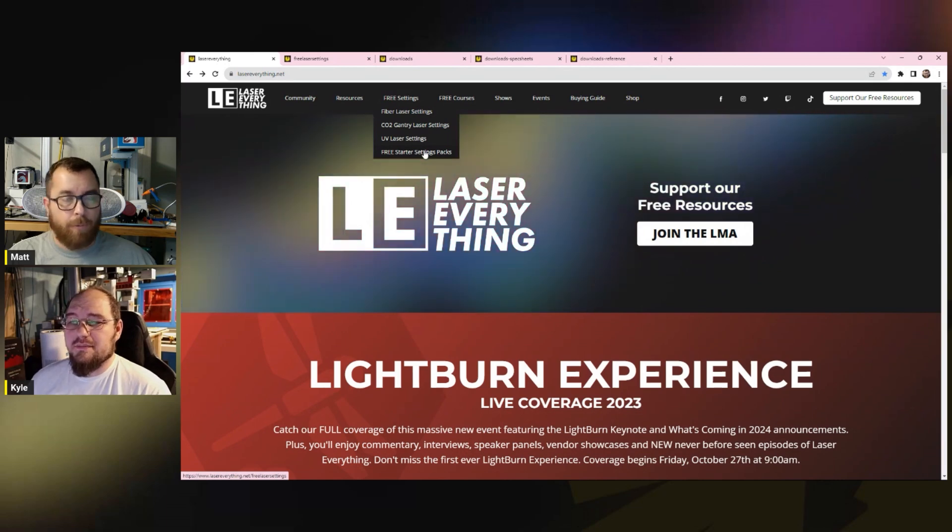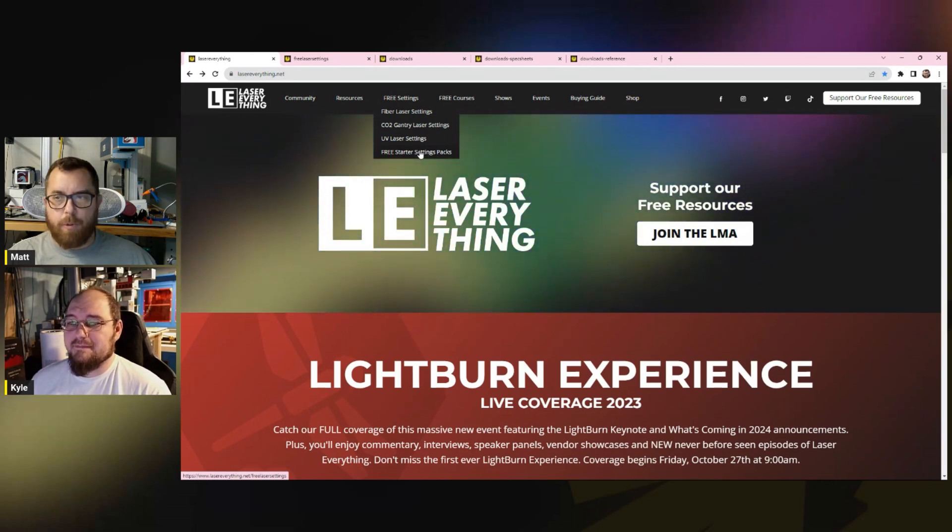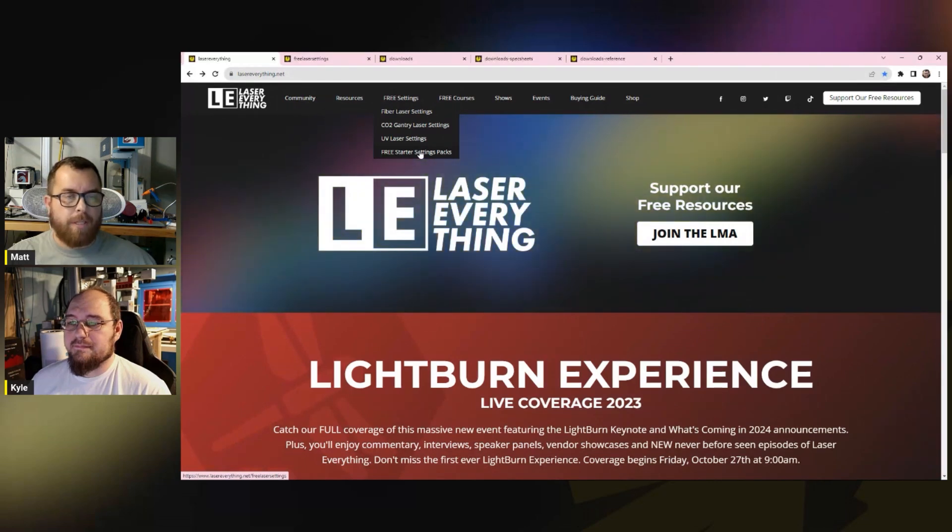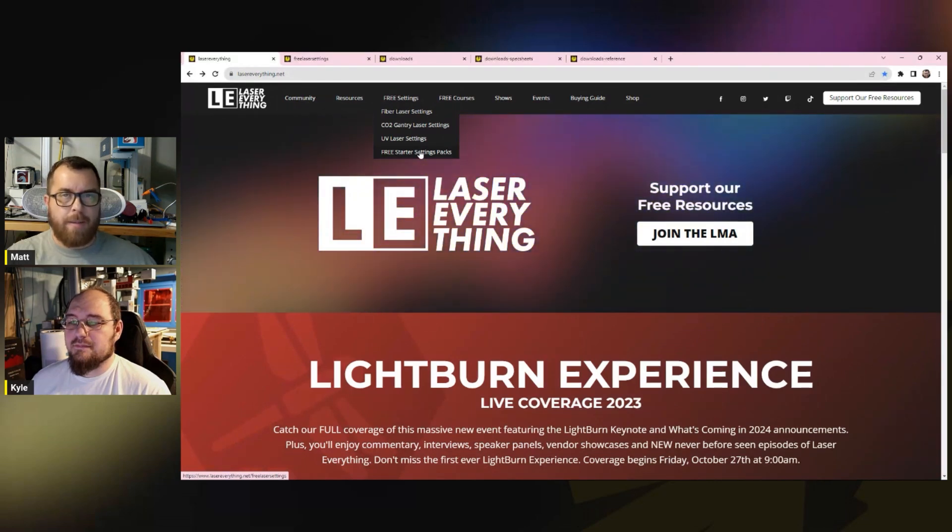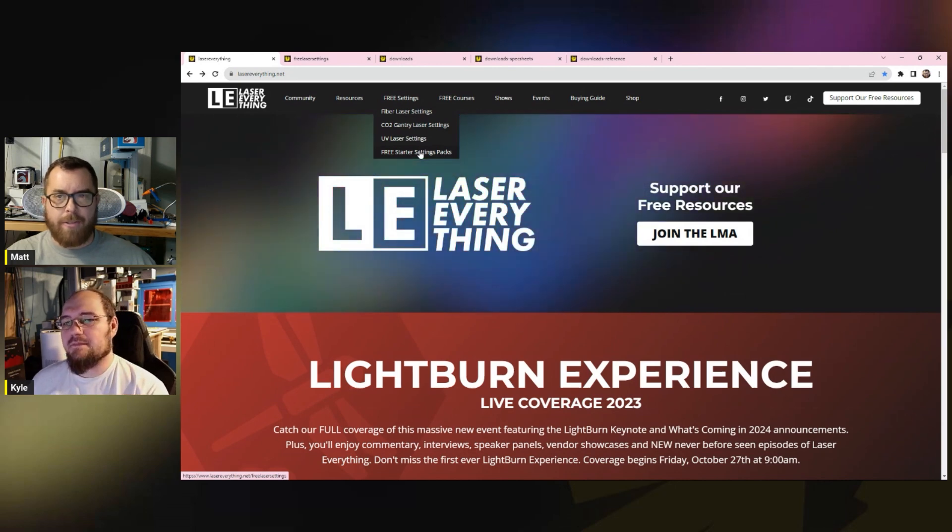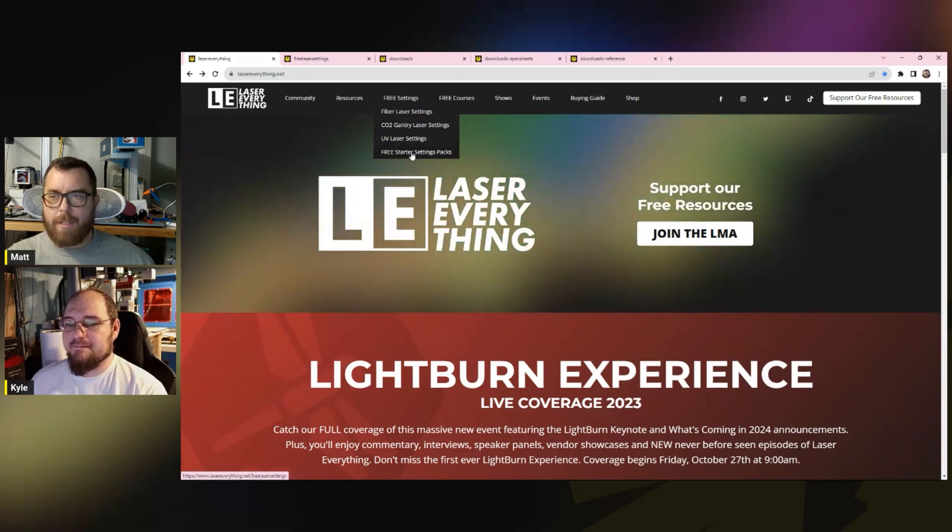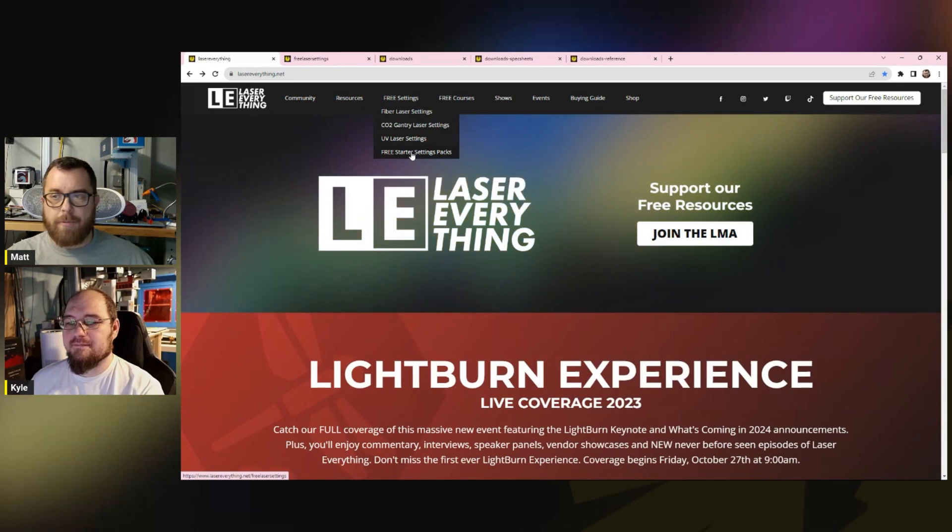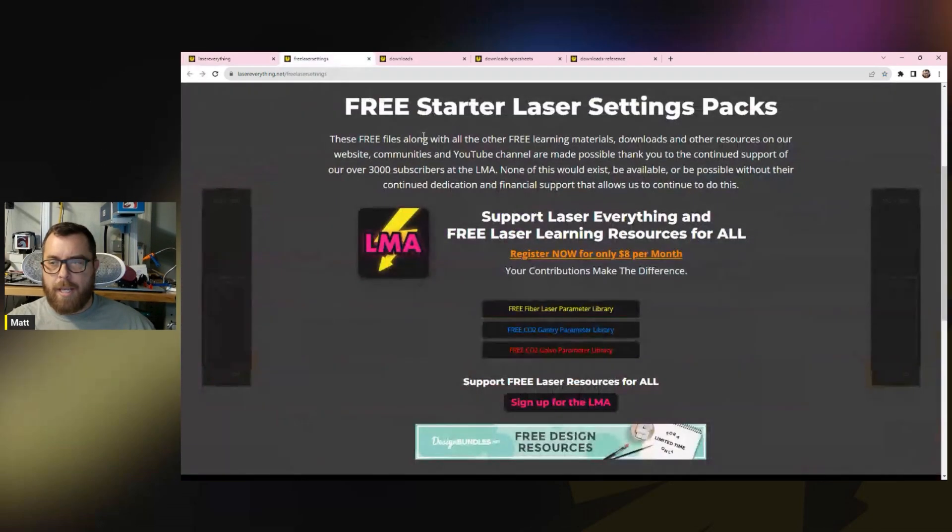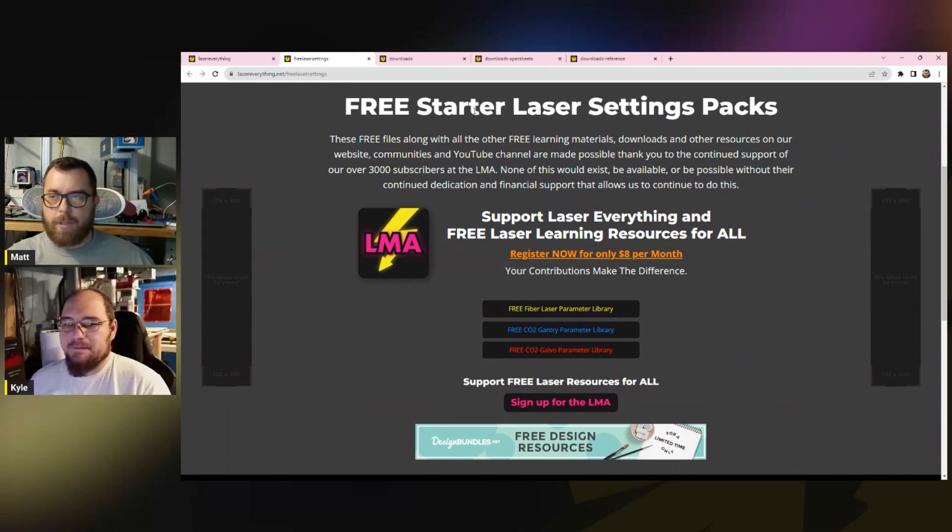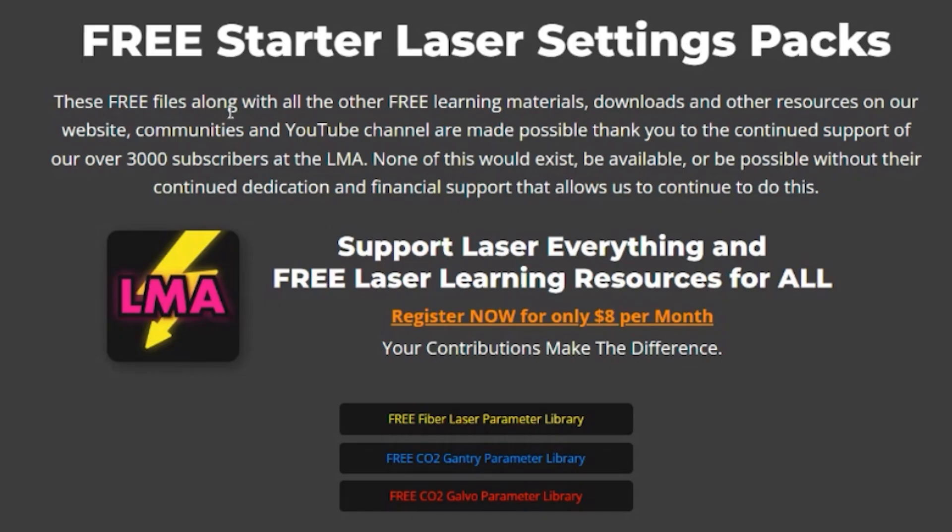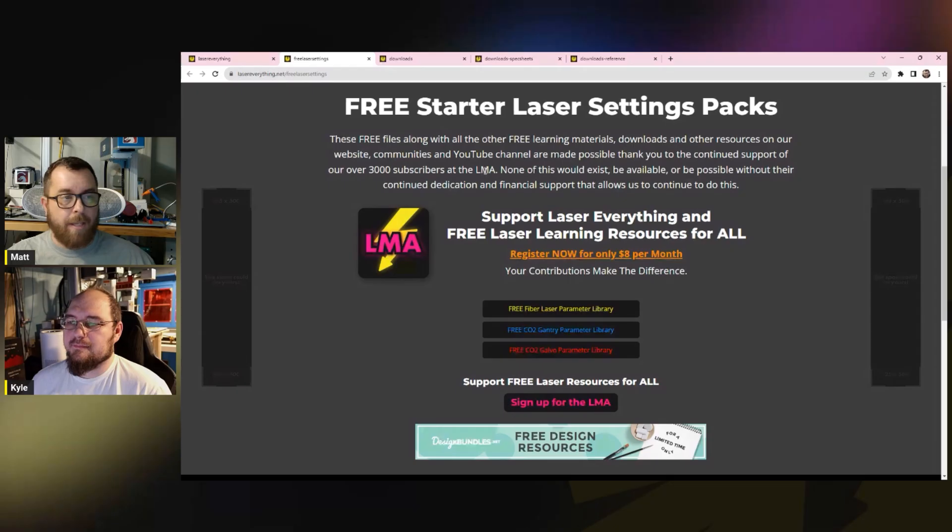Speaking of community forward, this is one of the things that is most popular on the website, especially now. This is what the Laser Master Academy for the longest time had behind the paywall, and Alex hated having it. So this year he got rid of it. This is where you can click on the free starter settings packs. When you click on this, it's going to take you to the download page, which is the free starter laser settings pack. These free files, along with all the other free learning materials, downloads, and resources are on our website, and it's all because of our 3,000 subscribers at the LMA.